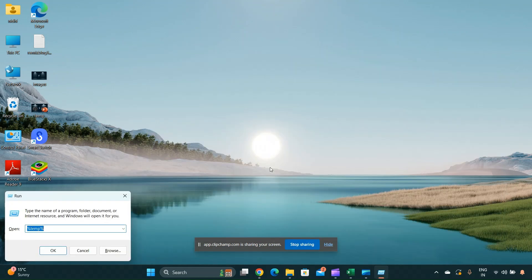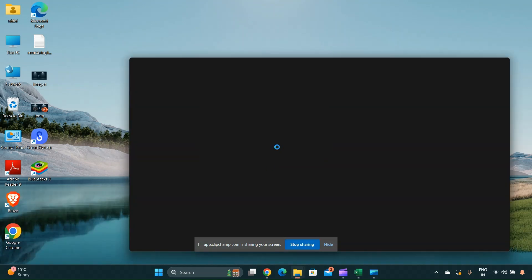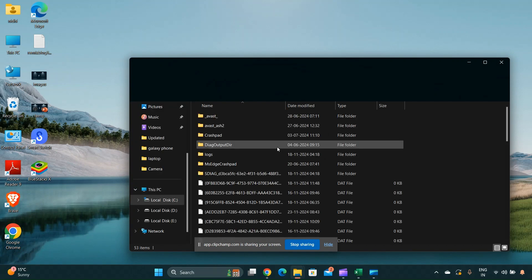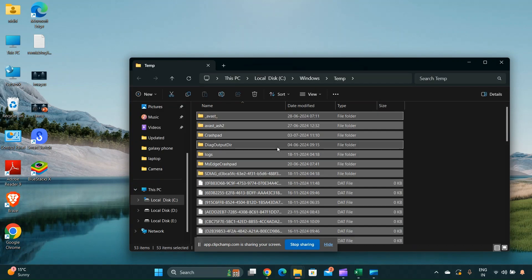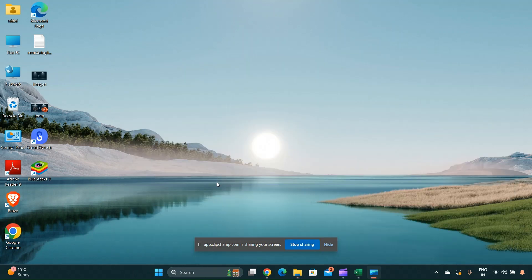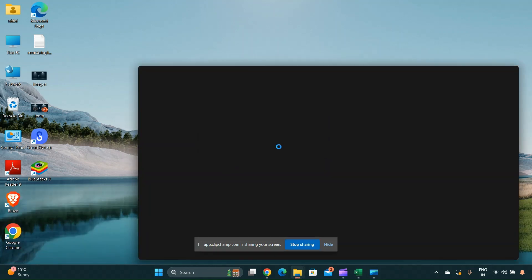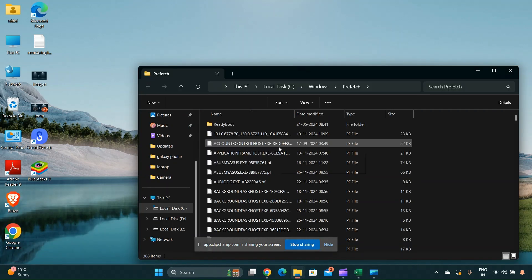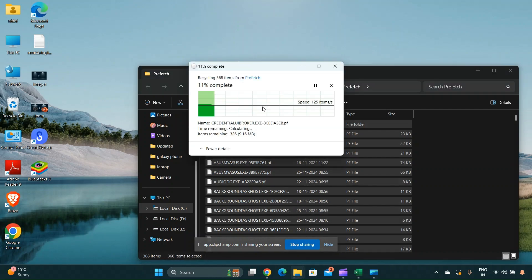To clear the system temp folder, open the Run dialog again and type 'temp', then press OK. Repeat the selection and deletion process. Finally, type 'prefetch' in the Run dialog and delete any files found there.